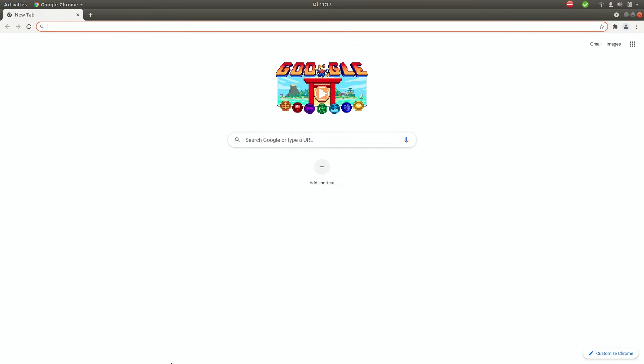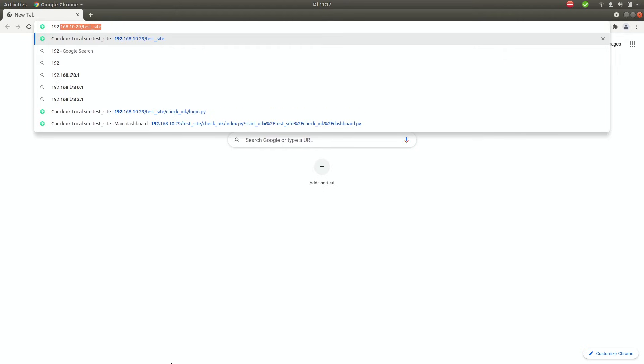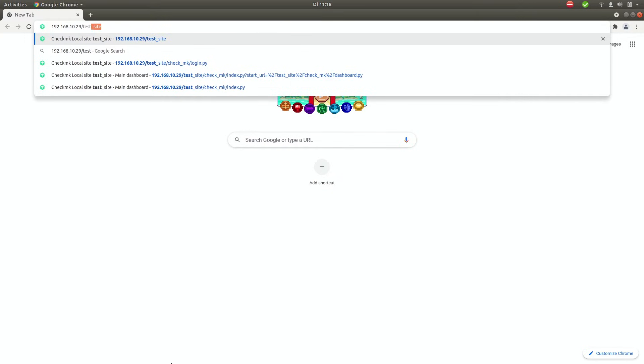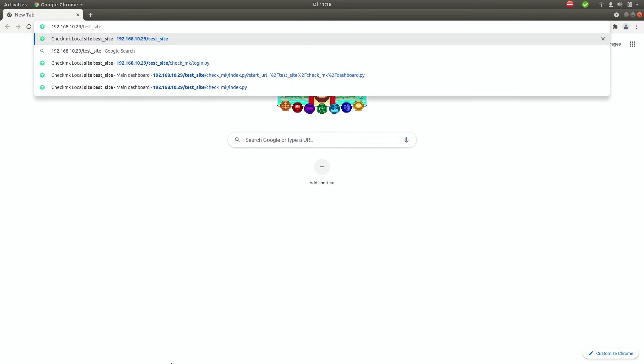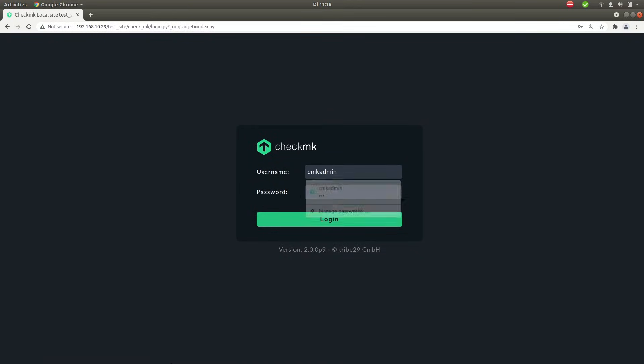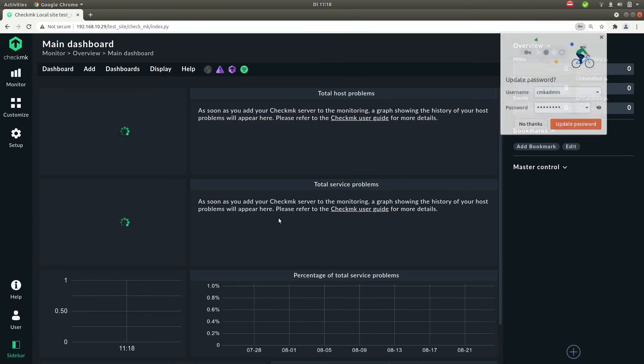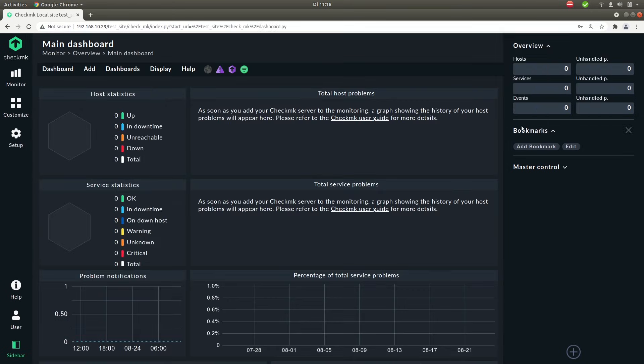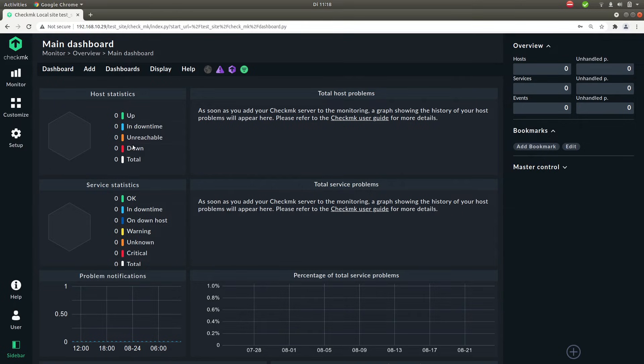Now to visit the UI type in the IP of your server or VM, followed by a slash and then the name of the site. Now the default user is cmkadmin. Type that in and paste in the password that's been generated. Now once you log in for the first time you'll see that the dashboard is pretty empty. That's because we're not actually monitoring anything.